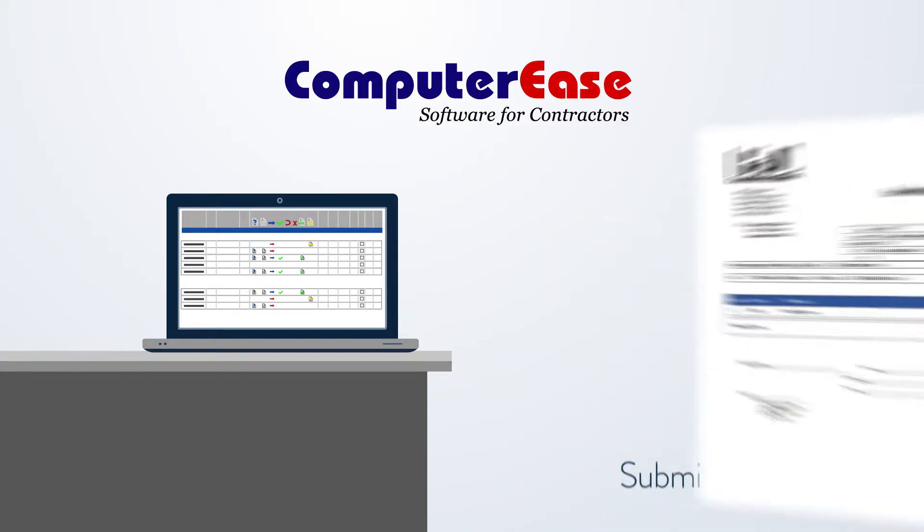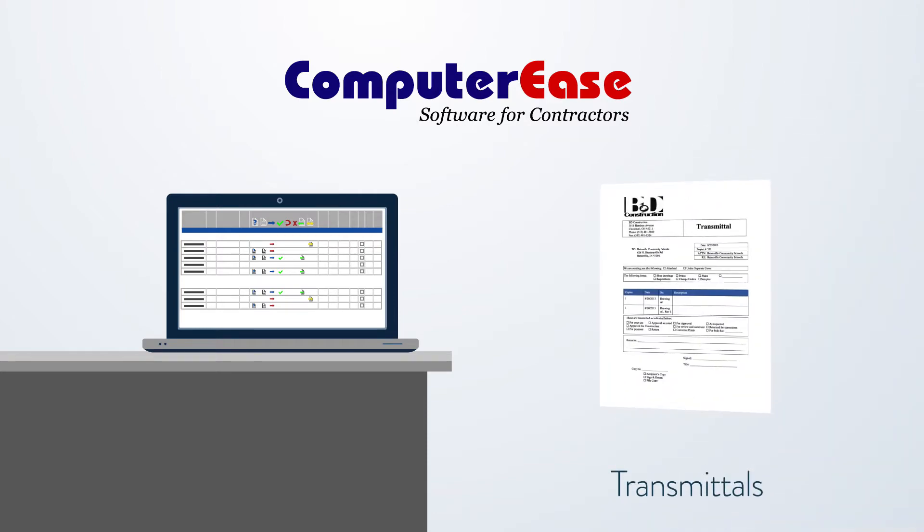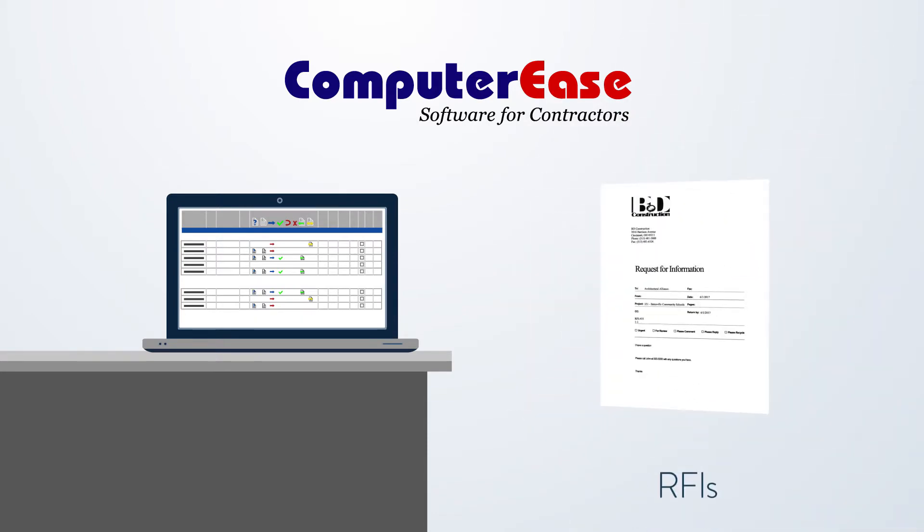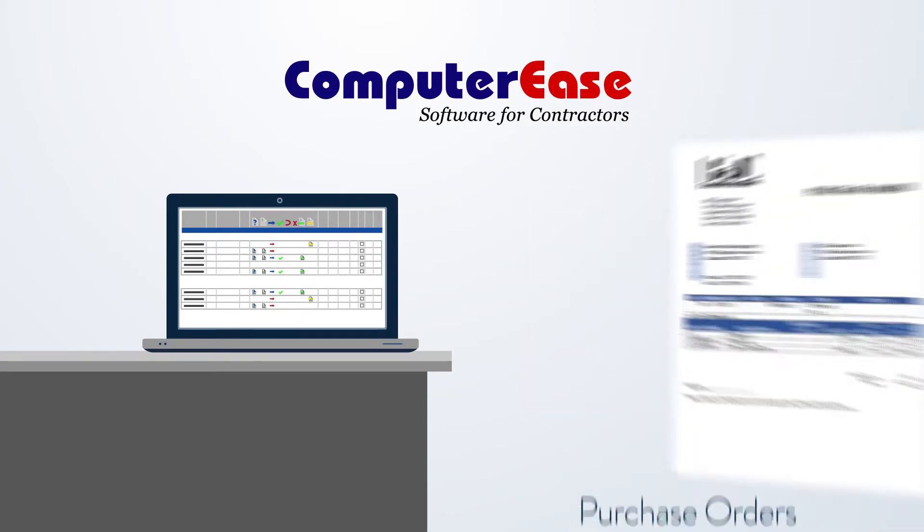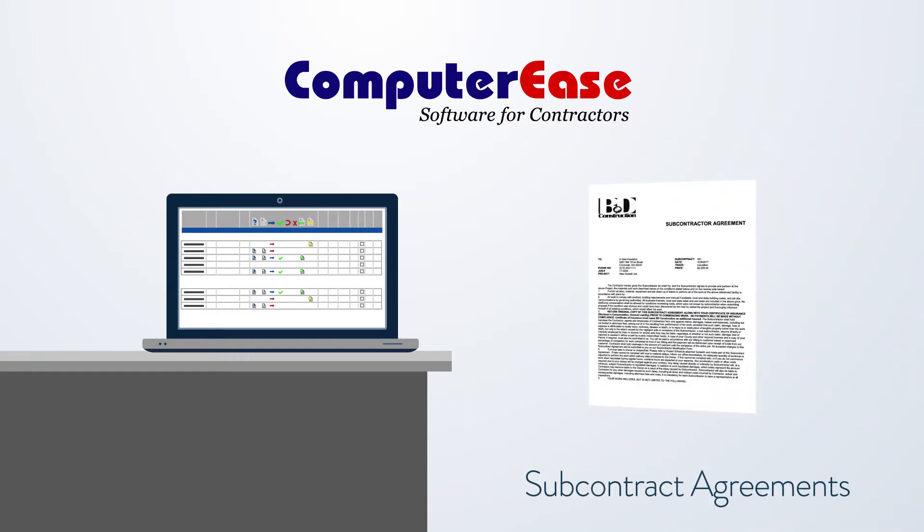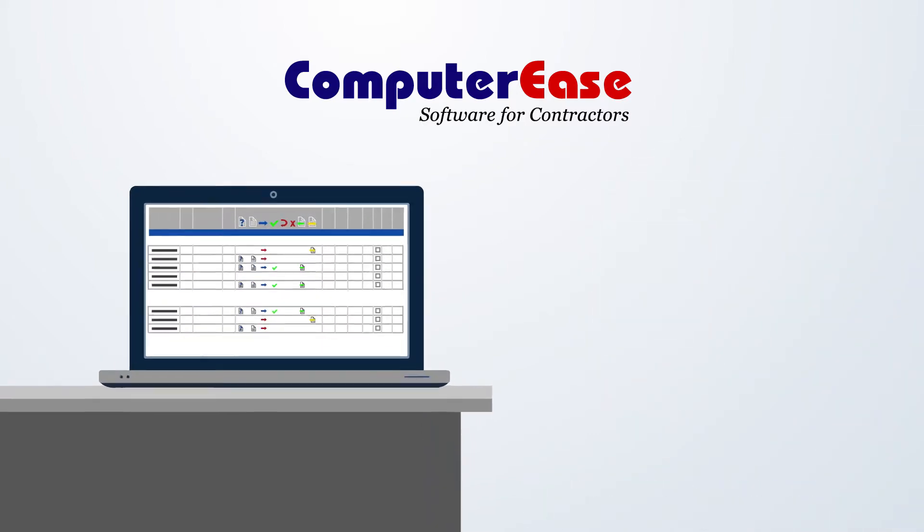change orders, submittals, transmittals, drawings, RFIs, purchase orders, subcontract agreements and more.